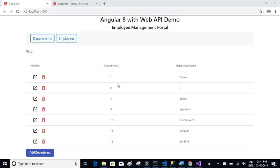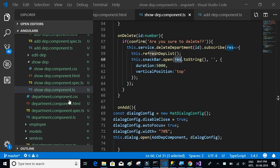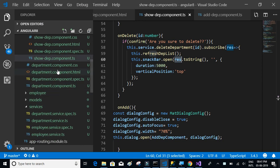Let's complete the edit functionality. On click of the edit button, we have to show a modal popup with the existing details, and if we want, we can change and update the values.